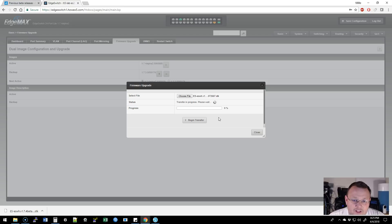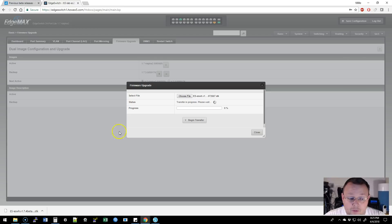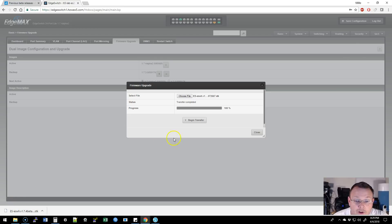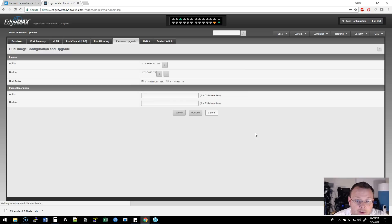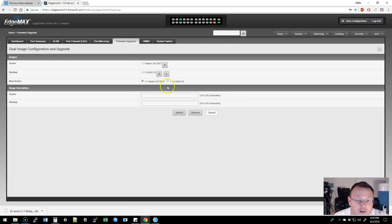We're going to reboot. Now while this is uploading, I'm going to pause this video, and we'll be right back. All right, we are 100% transferred. So we're going to close that. You can see that the 1.7.4 beta 1 is going to be our next active.